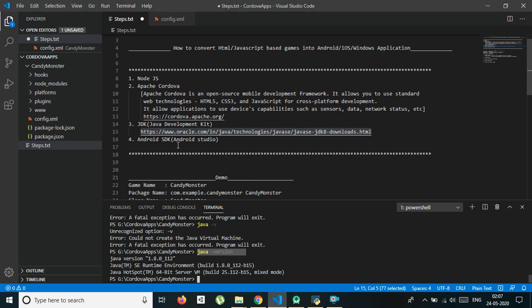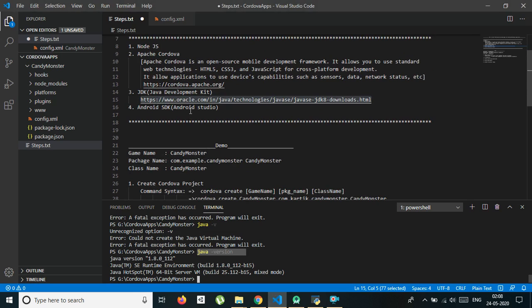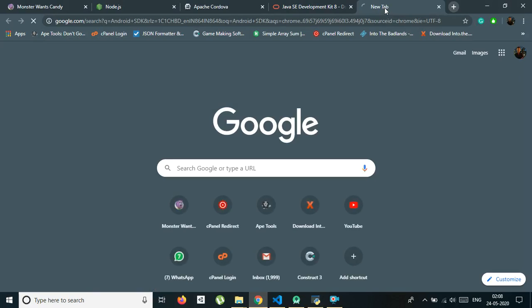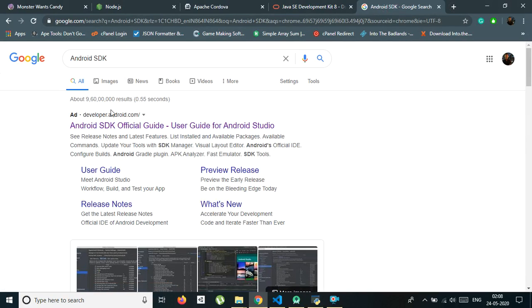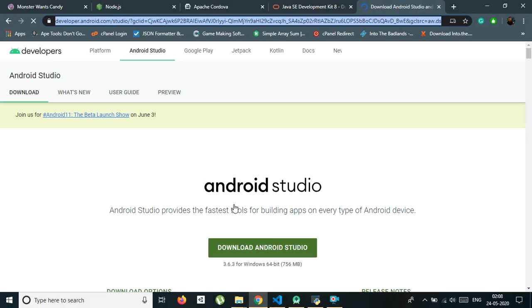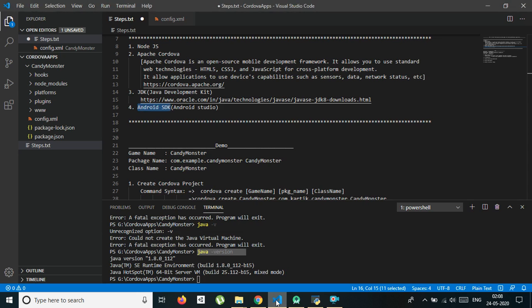Then you need to install Android Studio on your computer, which you can download from the provided link. If you already have Android SDK or Android Studio, you can skip this step. This is the latest version of Android Studio — download it and install it on your PC.